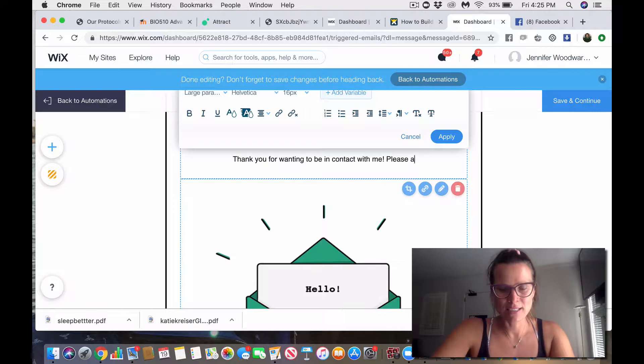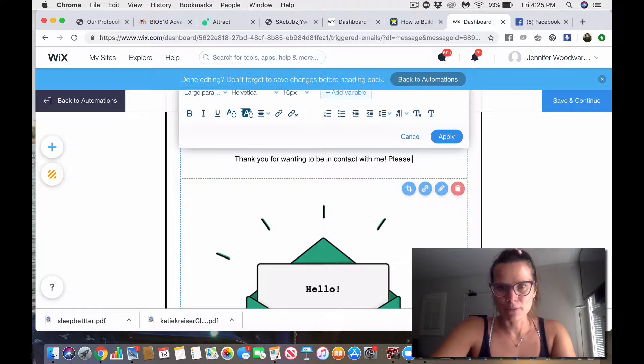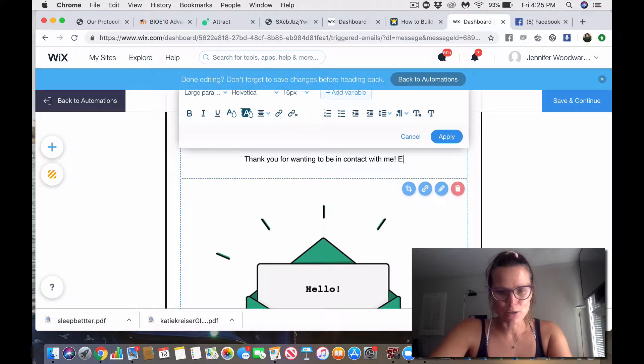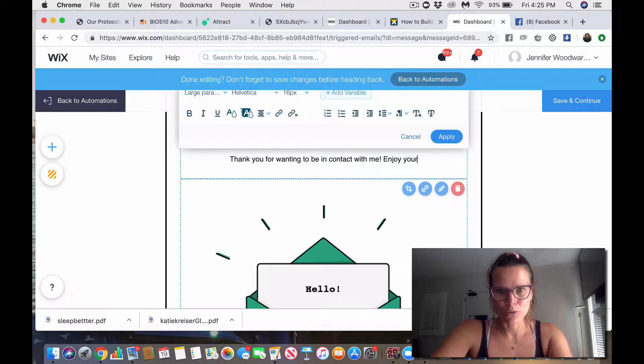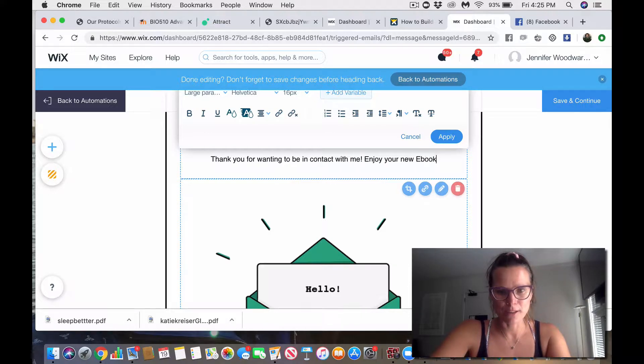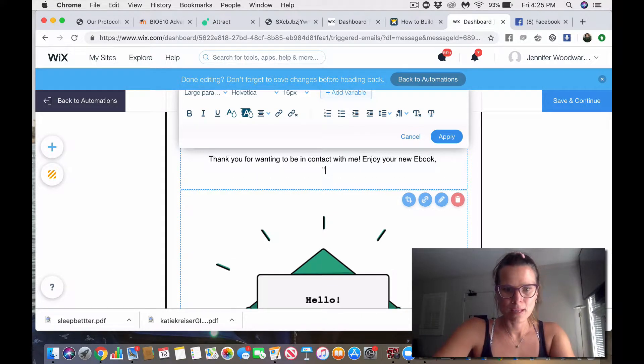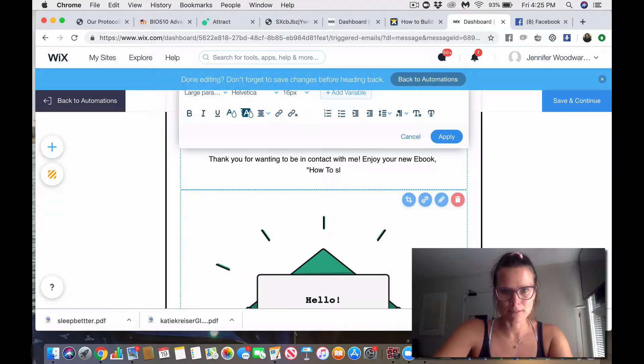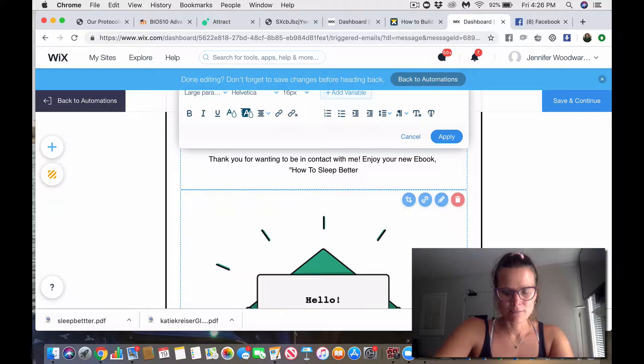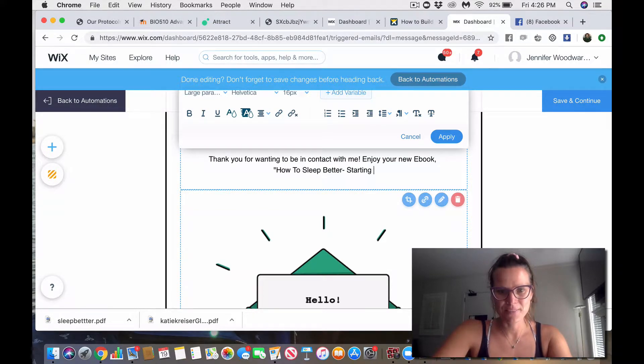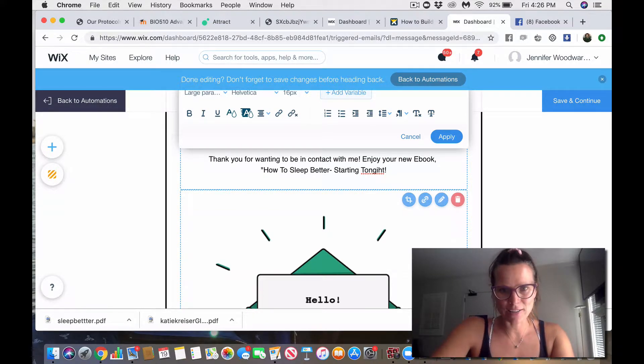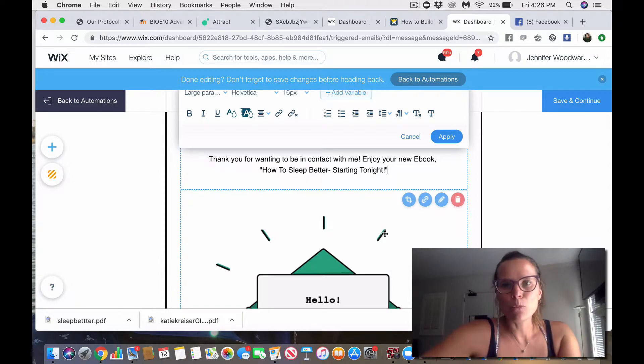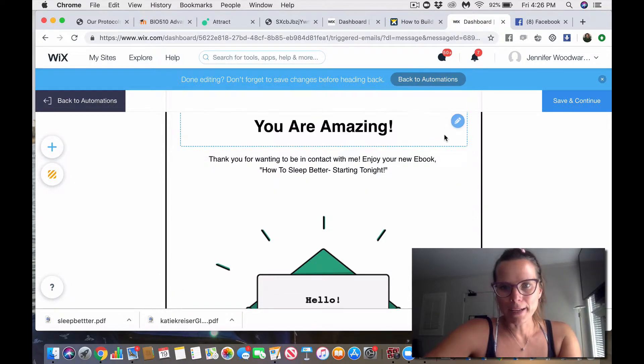Okay, please, oh, brother, I'm also bad at the words, enjoy your new e-book, how to sleep, capital, sleep better starting tonight, because who doesn't want that, right? Spell it right, please, yes. Okay, there we go. So, and then we'll go apply.